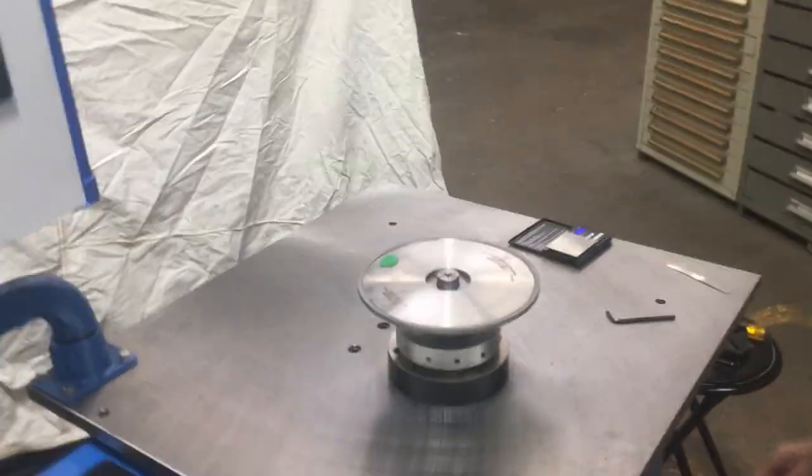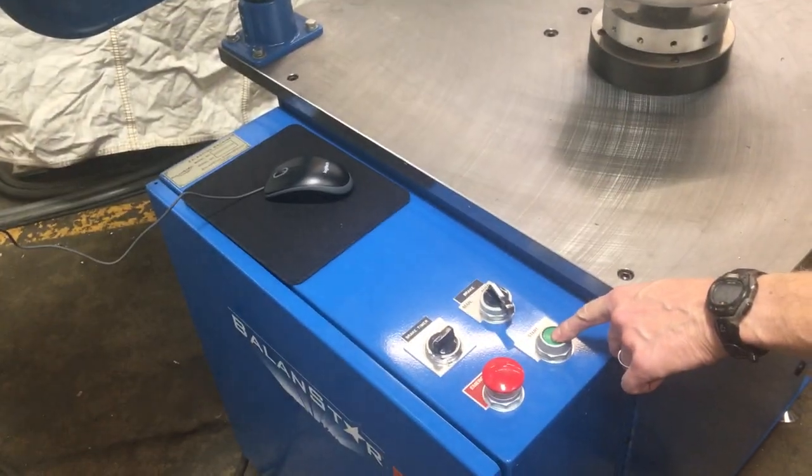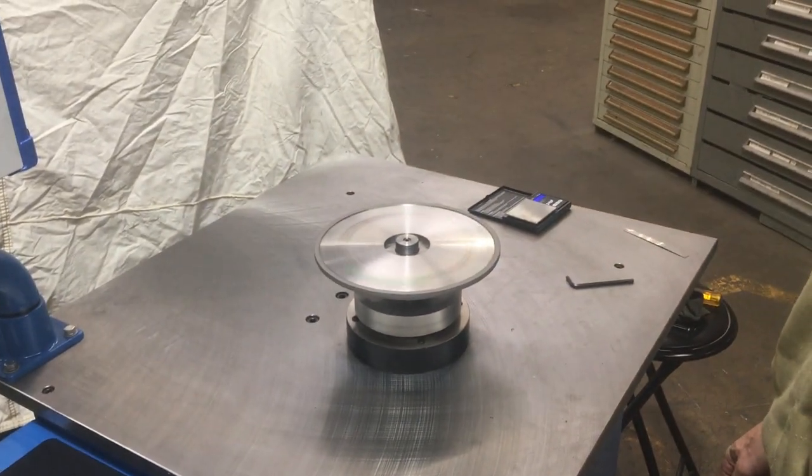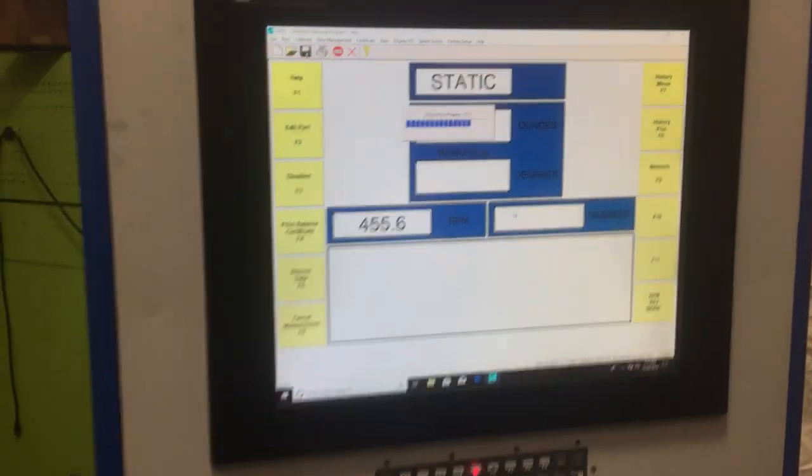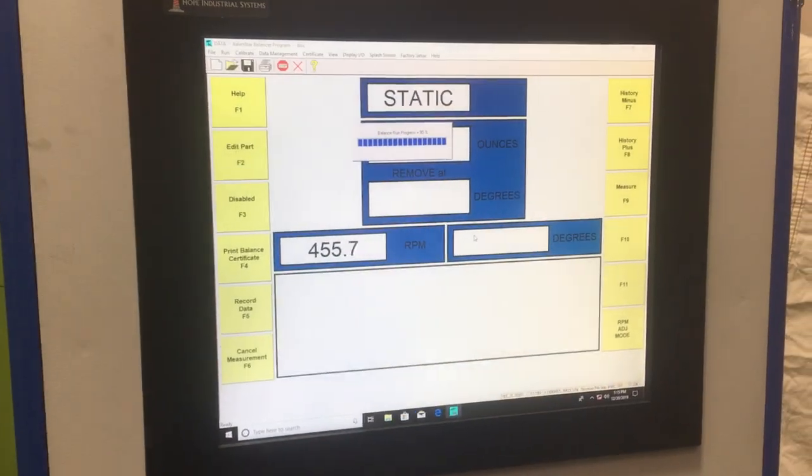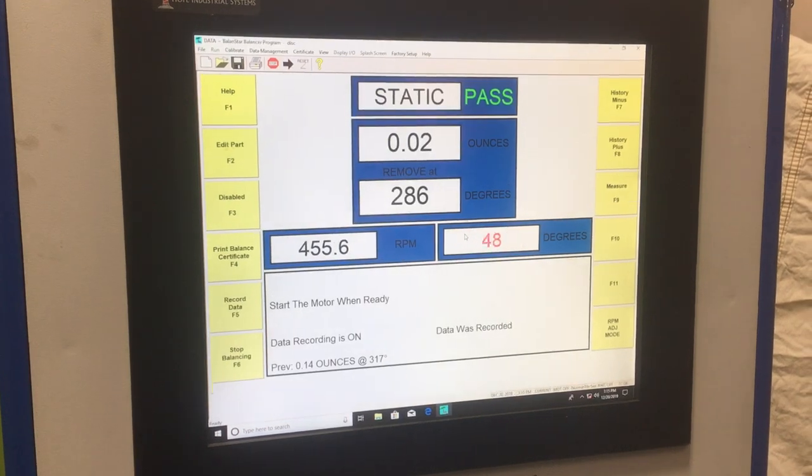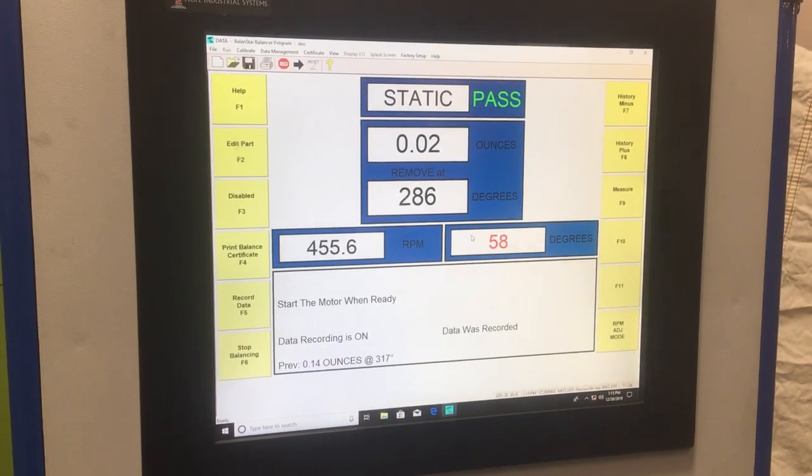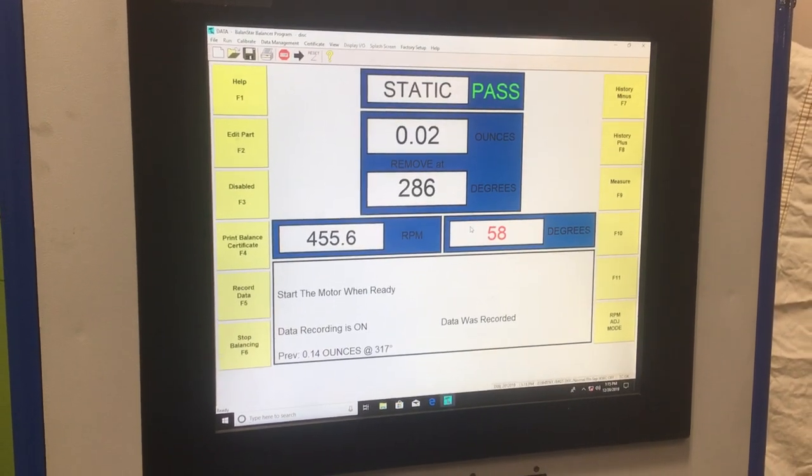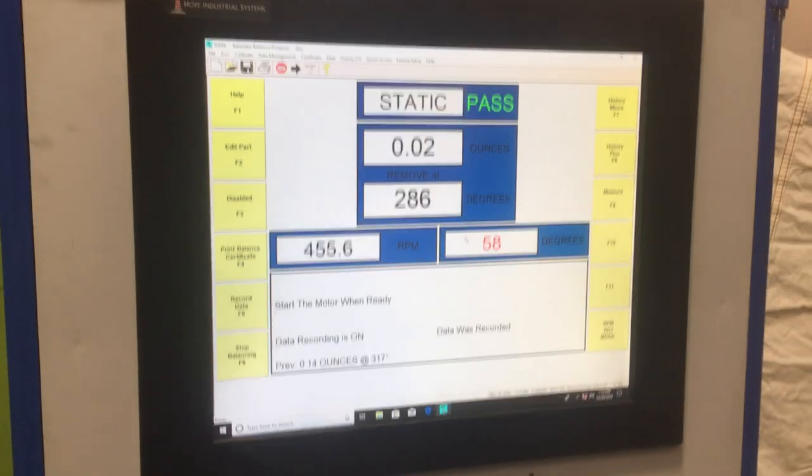Now I'm going to run it once more. Balancer is going to take the reading for approximately 4 seconds and then once I'm below balancing tolerance it says pass. So I balanced it very well.